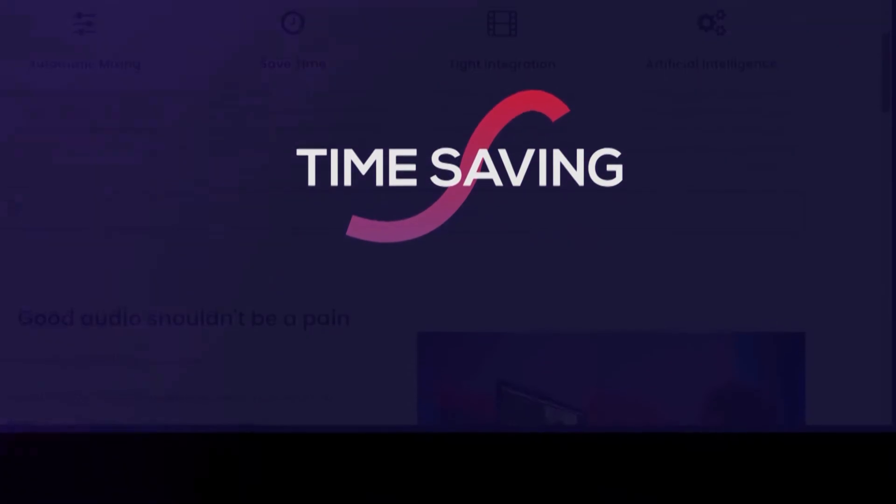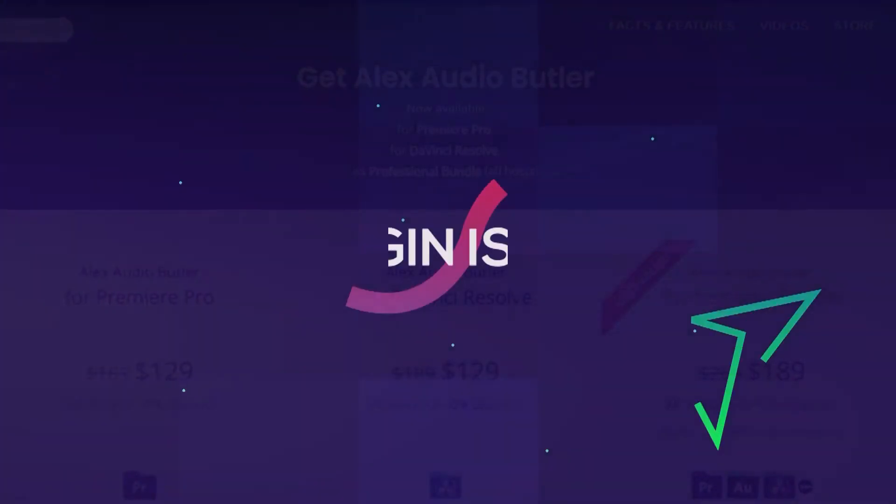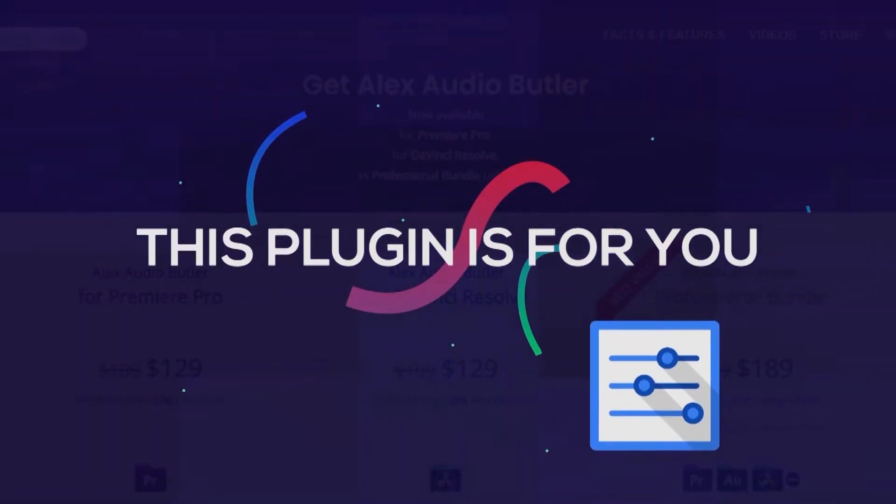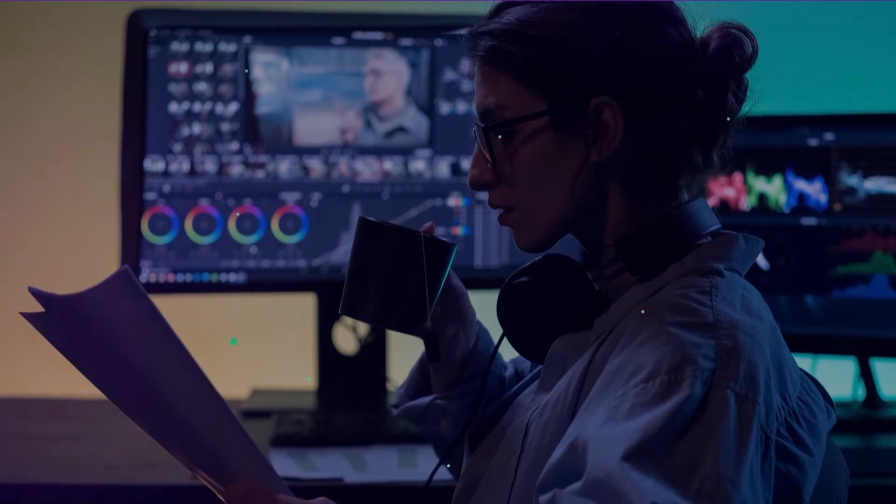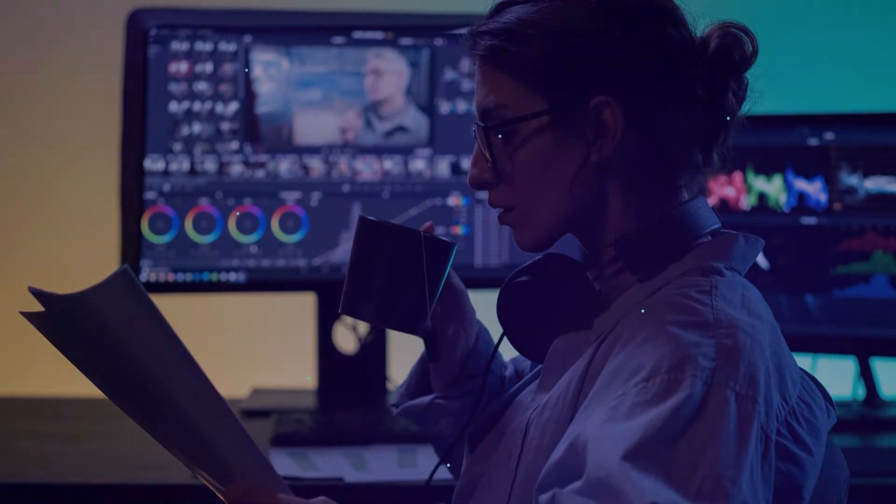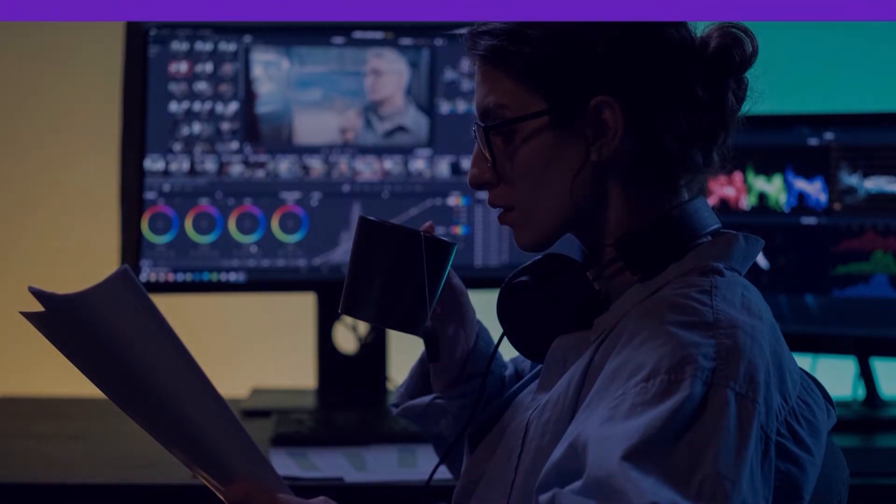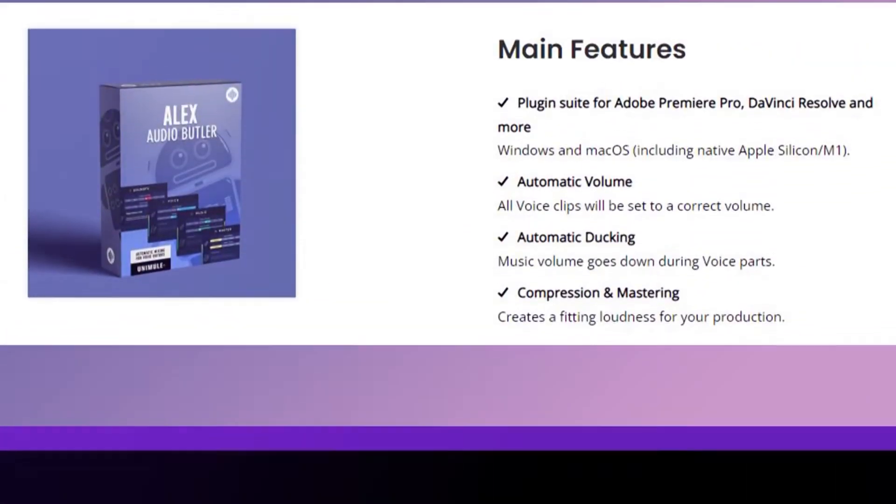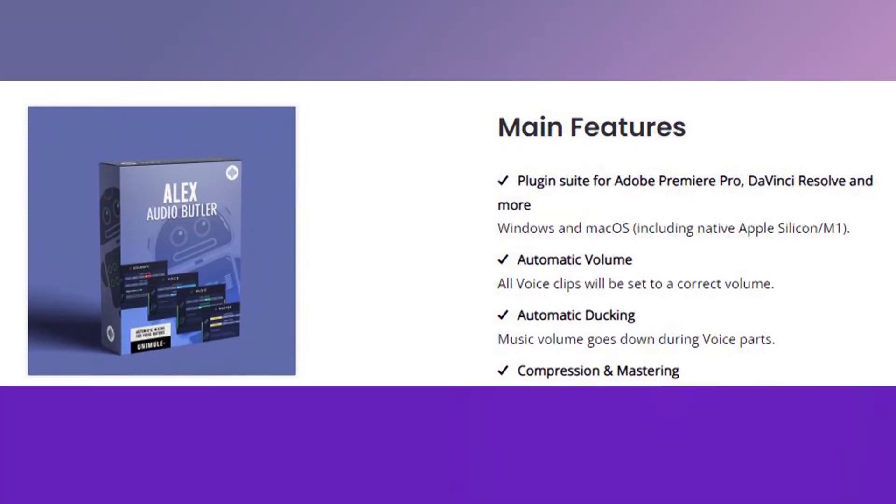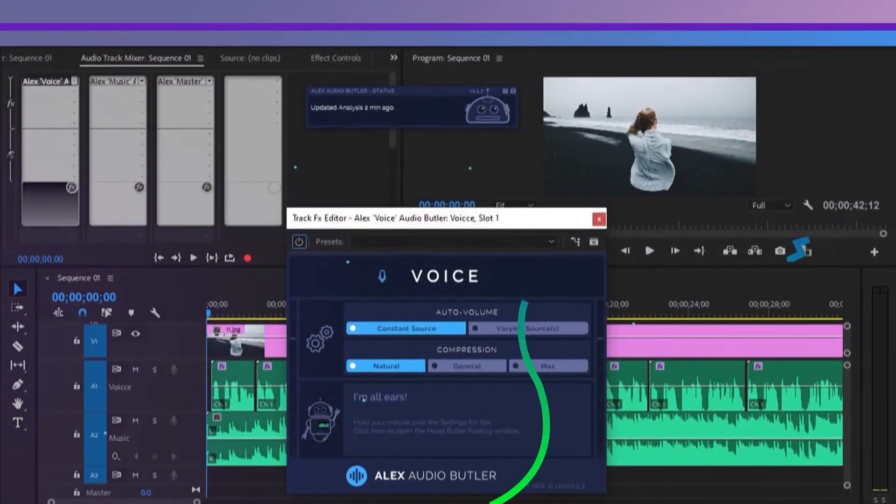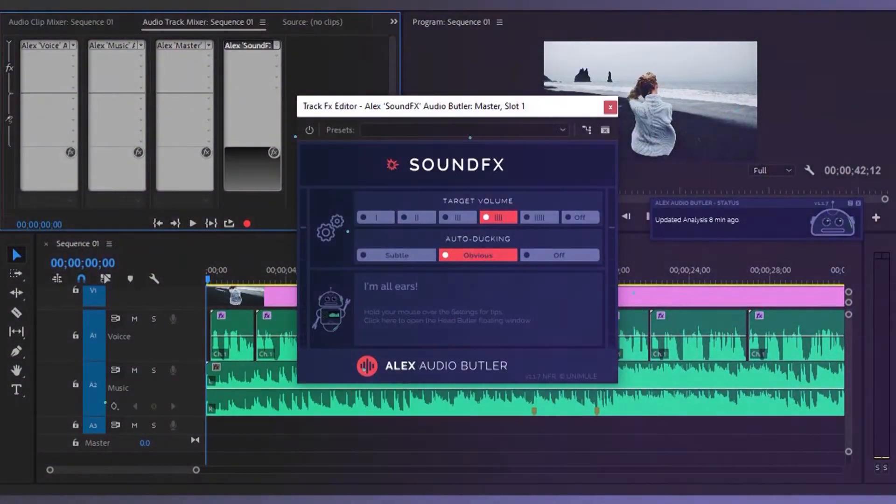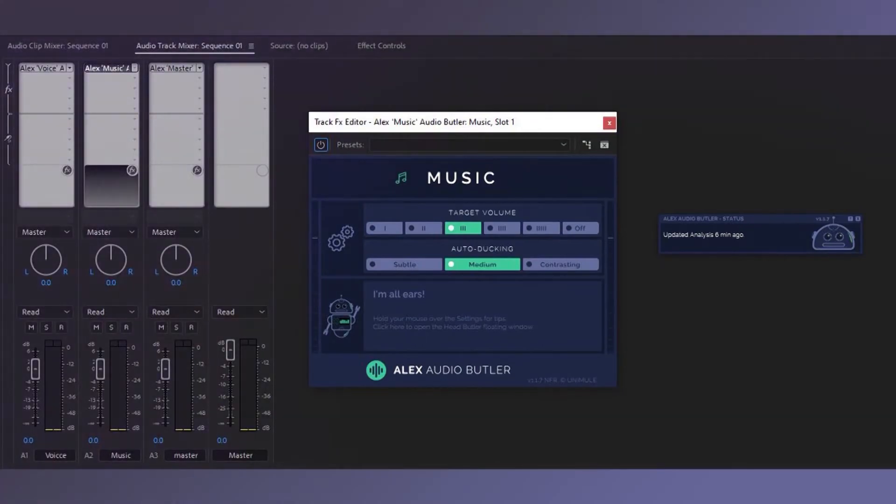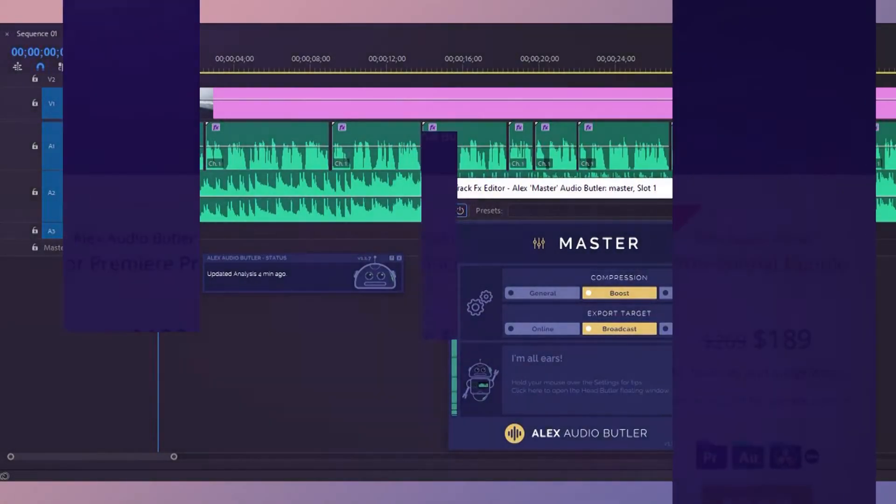If you don't know how to mix sound, then this plugin is for you. Without any sound mixing knowledge, you can make better sound by using this plugin. Alex Audio Butler has many interesting features such as automatic voice leveling, automatic sound effects leveling, automatic music ducking, and automatic compression and mastering.